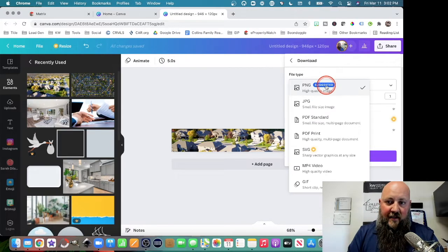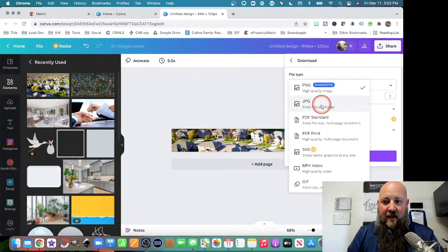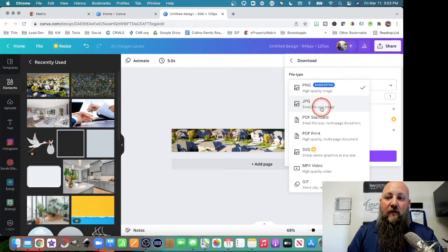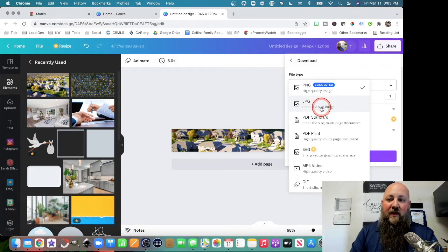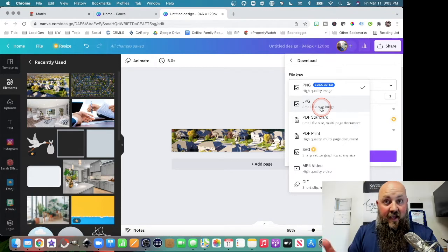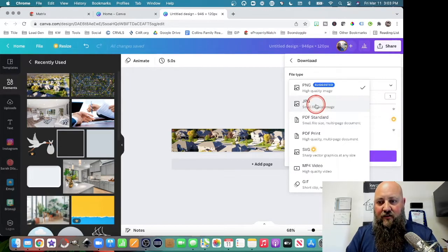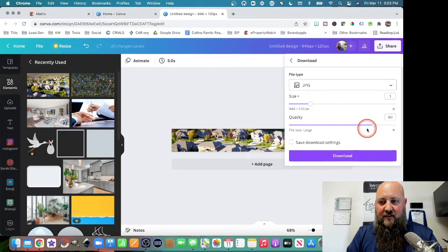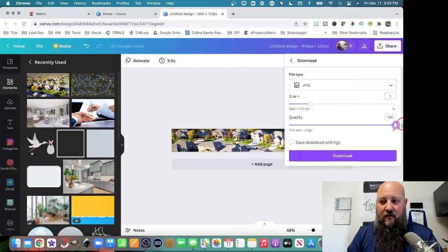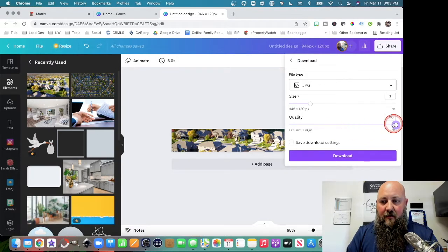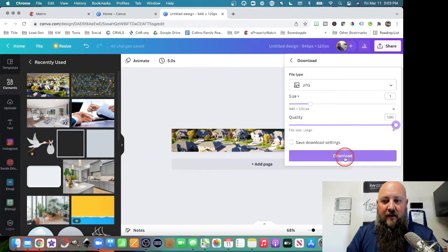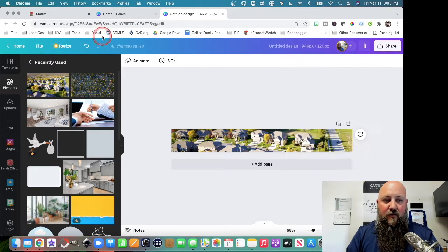Make sure that you download it as a JPEG. That is important because the CRMLS does not recognize PNGs as a valid photo file. So download it as a JPEG. Always go to 100% quality, and then click download.